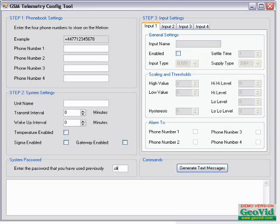The application is simple to follow, just fill in the boxes and choose the options. Enter a password, complete the phone book remembering the country code, and give the unit a name.